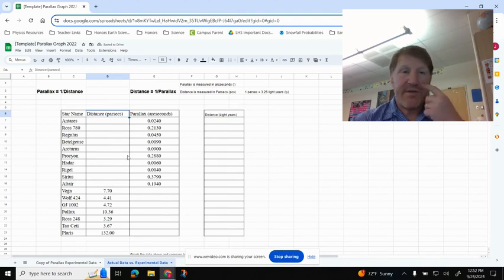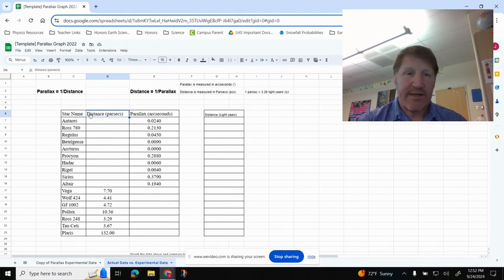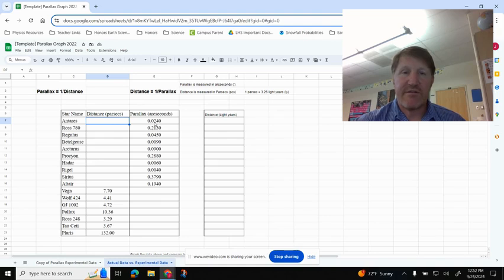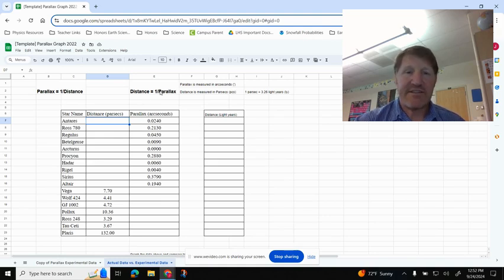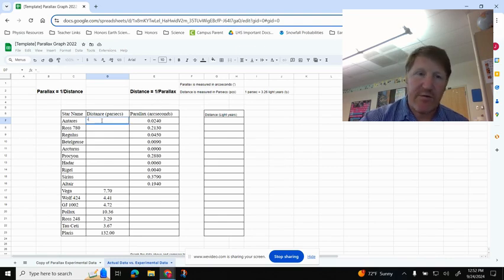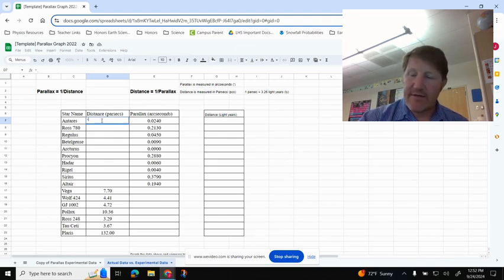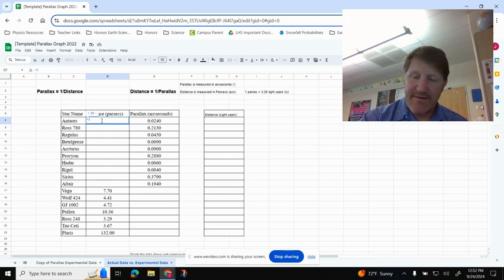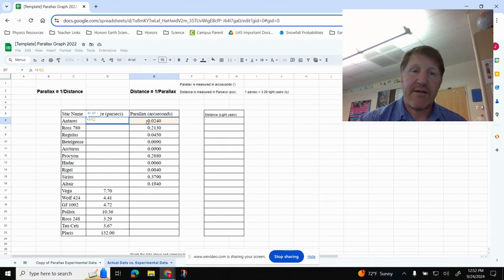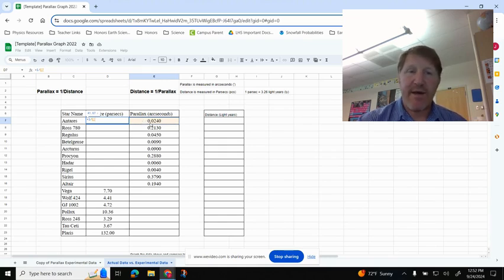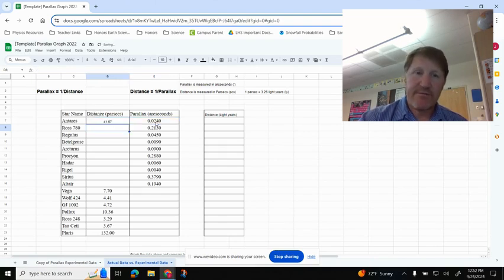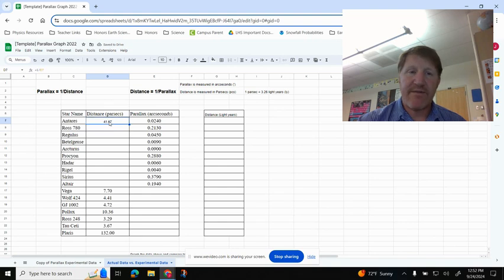Now I'm going to enter my formula. So I'm going to click under Distance next to Antares, and Antares has a parallax of 0.0240. Our distance is 1 divided by parallax, so any time I enter in a formula, I'm going to start with equals, and then I'm going to enter the number 1 divided by, and then I'm going to click on my parallax right here, okay? So equals 1 divided by, and then cell E7, hit Enter, and it only did that 1,